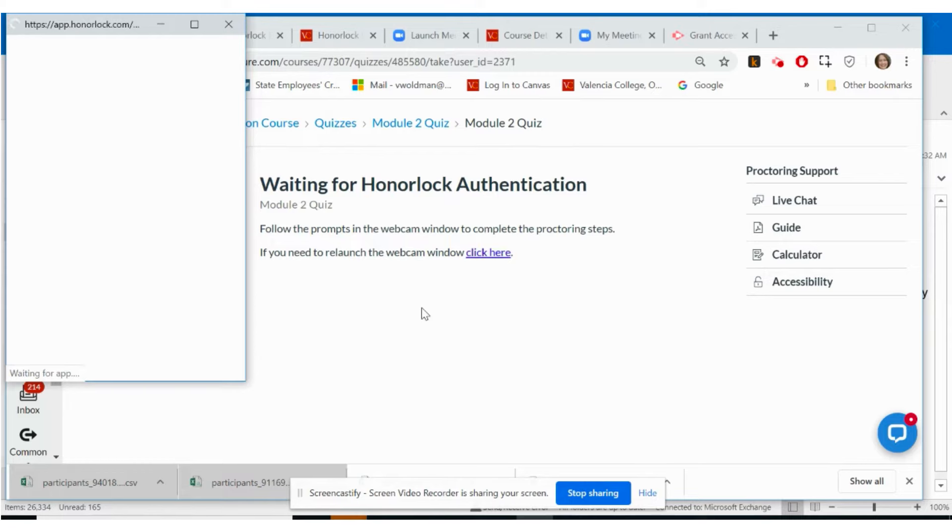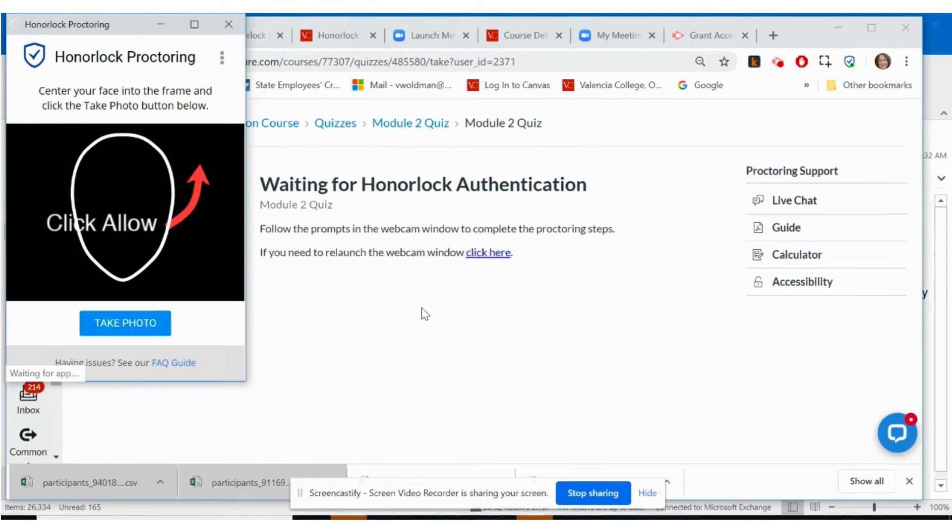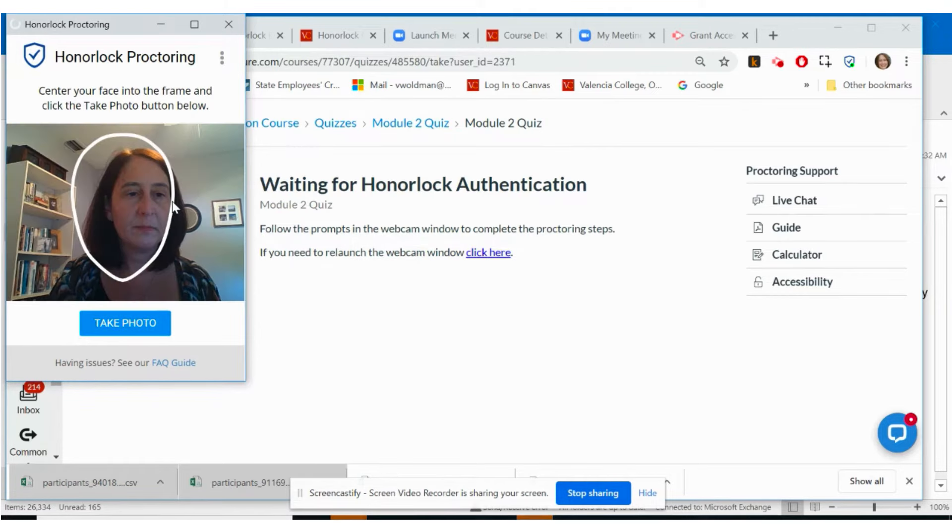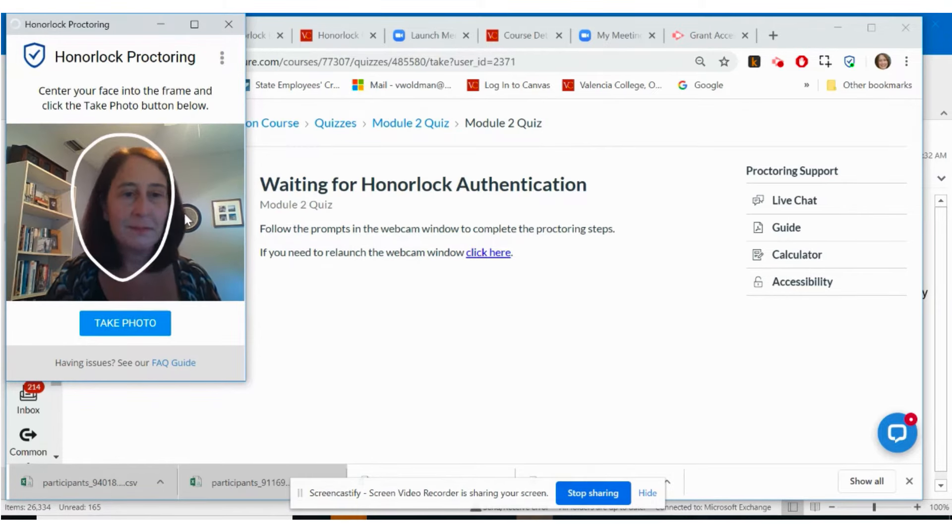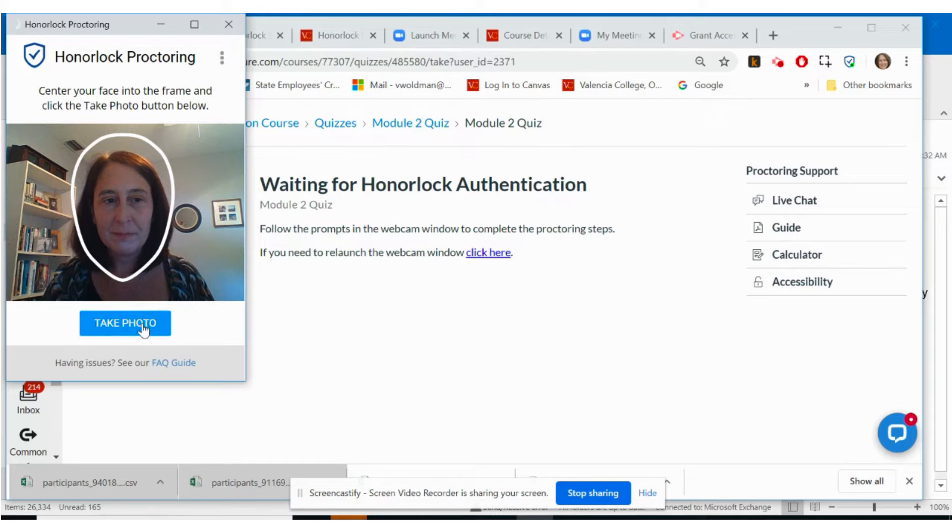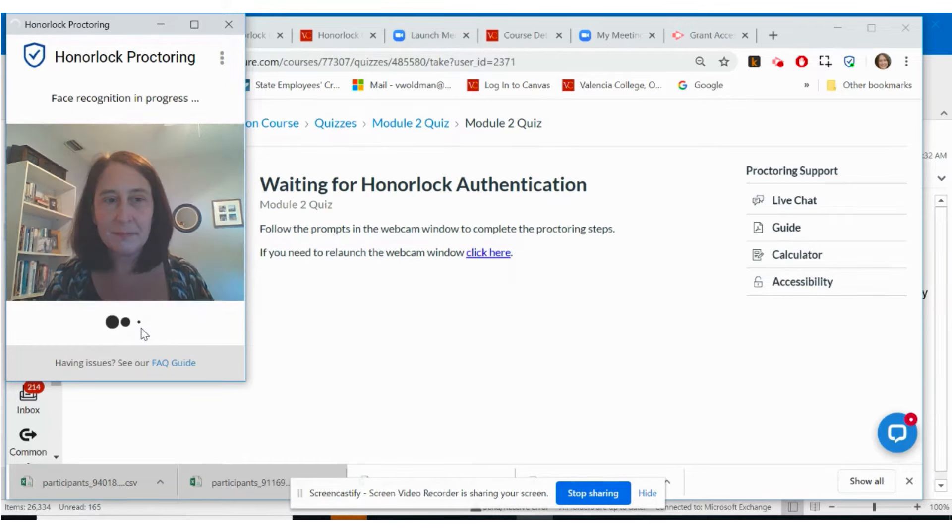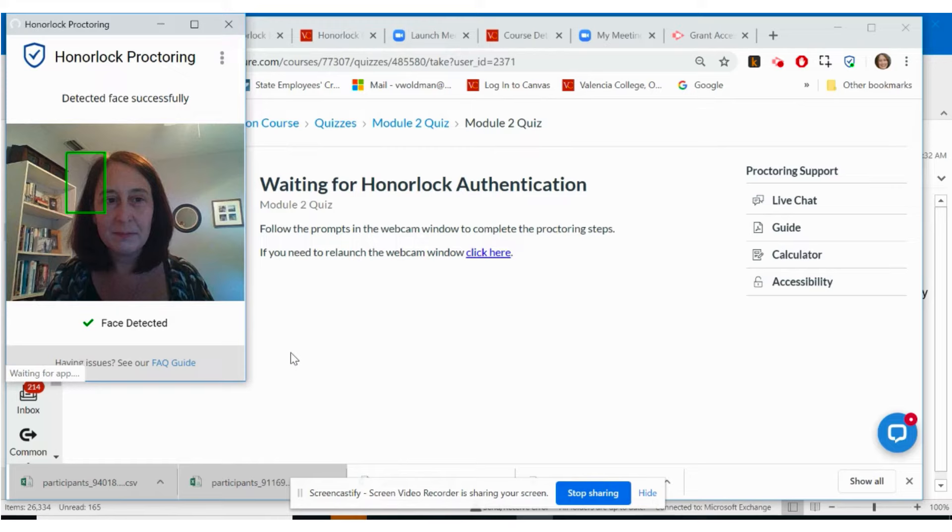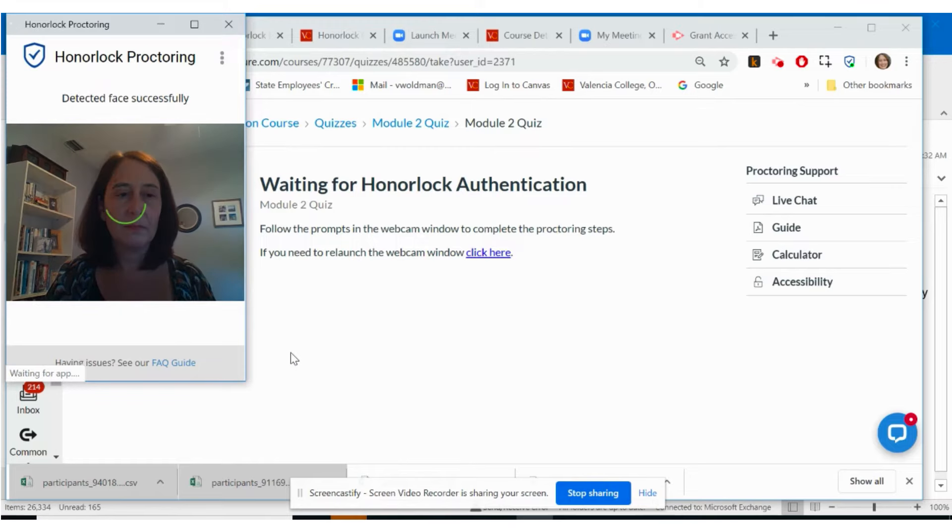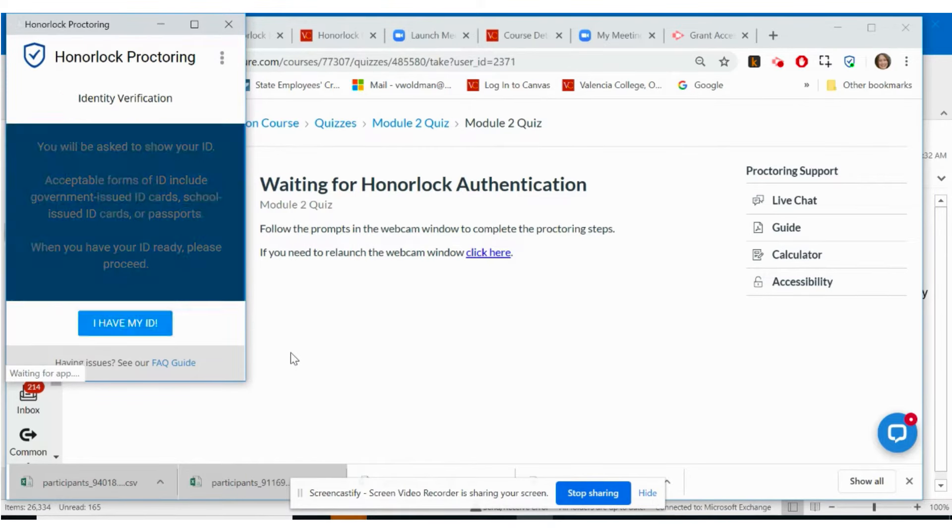With the Honorlock Google Chrome extension installed, you will see a window pop-up titled Honorlock Proctoring. Depending on the settings set up by your professor, you may be asked to complete a face scan. Ensure your face is centered in your web camera, and you will be notified when Honorlock detects your face.